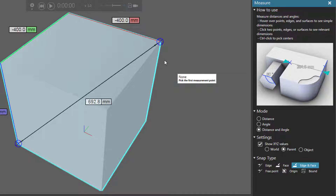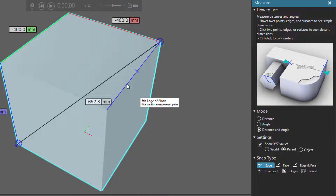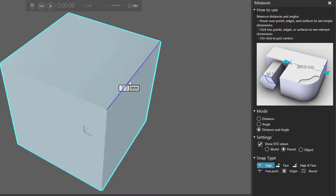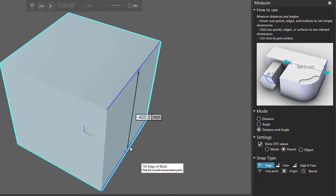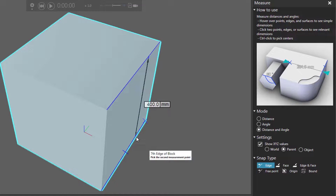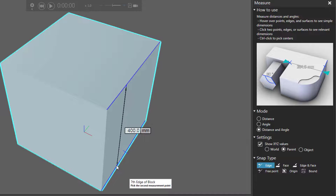Let's now talk a little bit more about these snap types. I'll select Edge here. This allows me to select the corner points, the midpoints, and any point along an edge. So I can select this edge right here and this edge right here — and notice I get that total distance between that edge. It's about 400 millimeters.